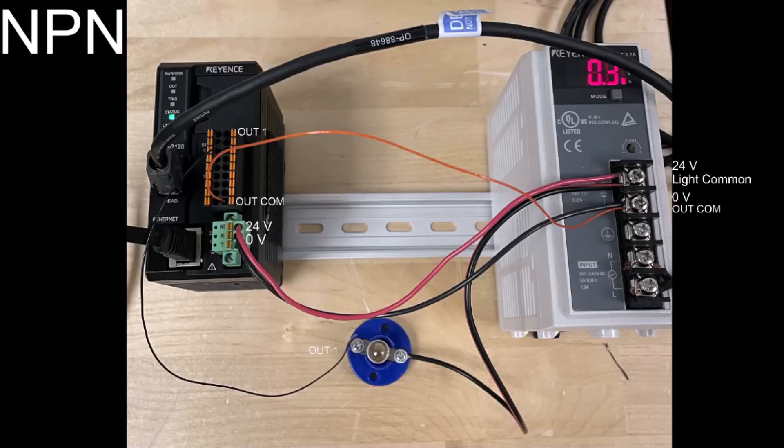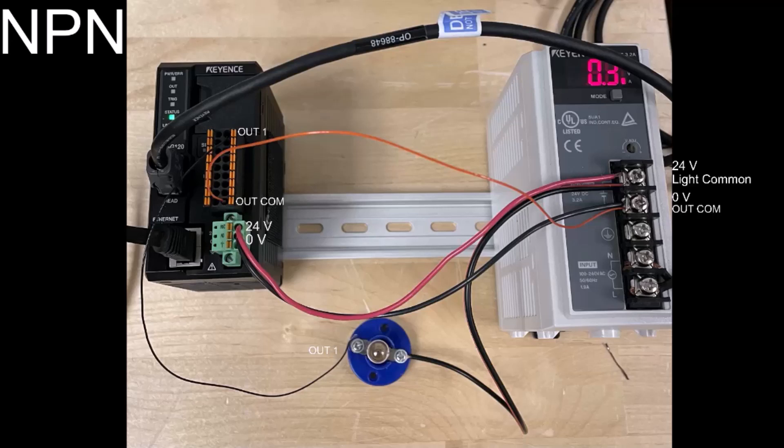Now let's say I want to use NPN instead for a zero-volt signal. A lot of this is going to look the exact same besides my output common wire and my common wire for the light.